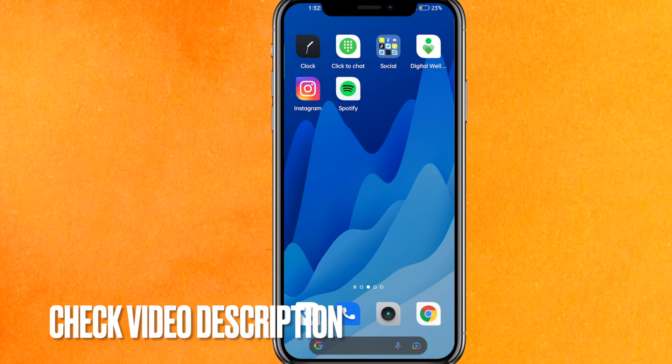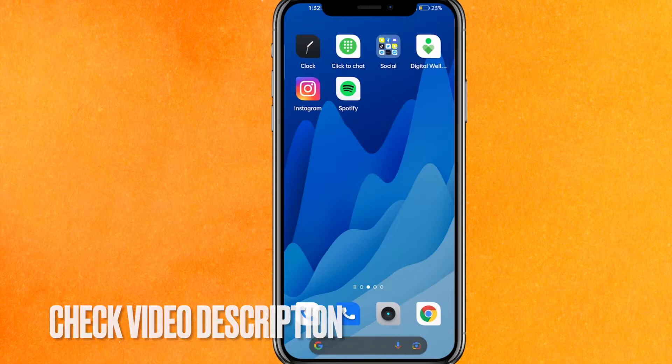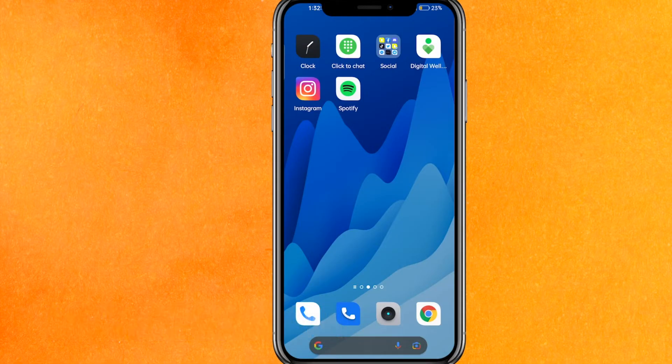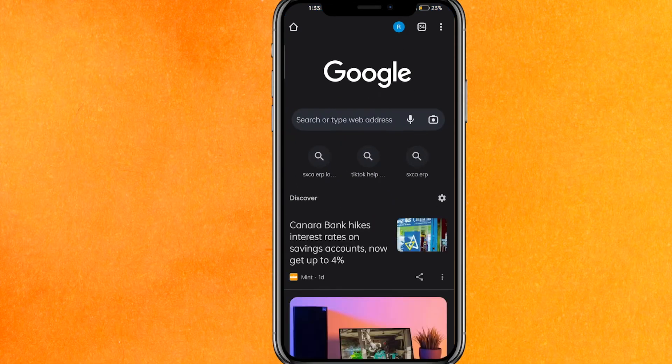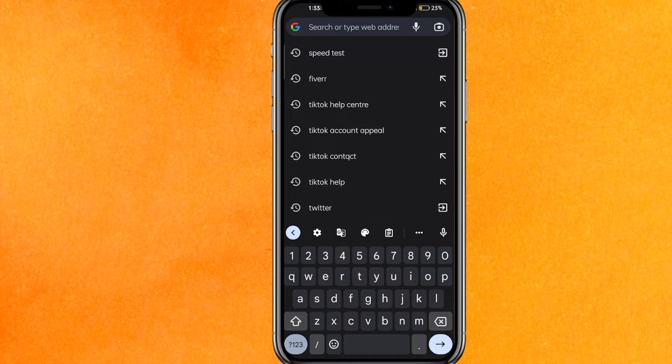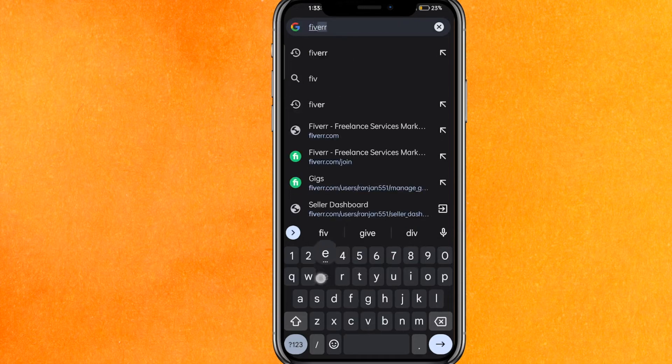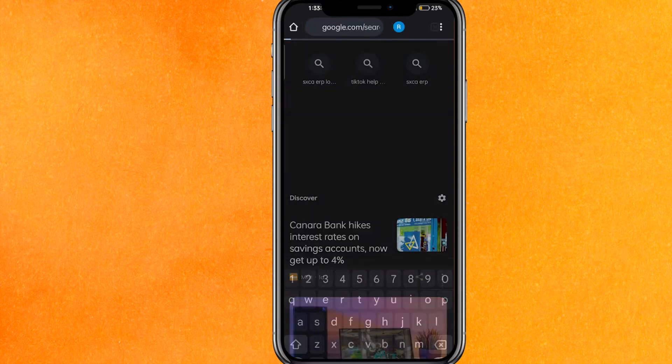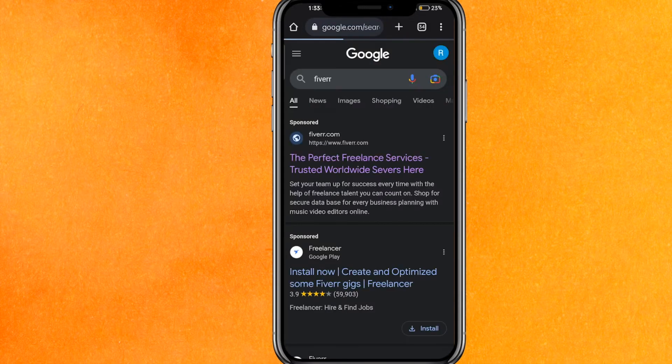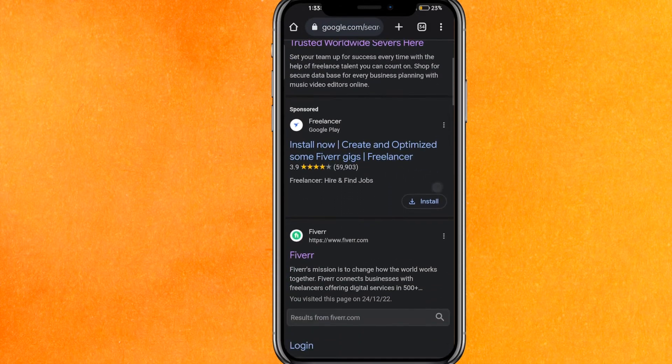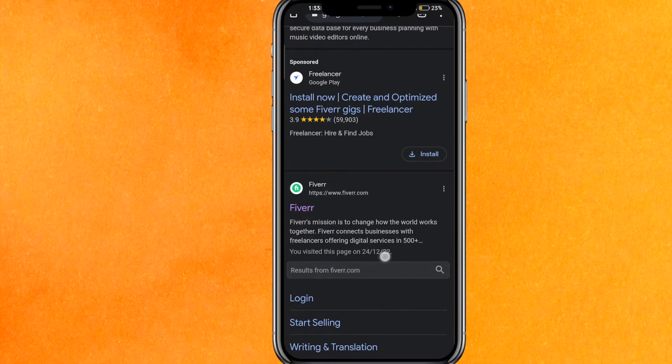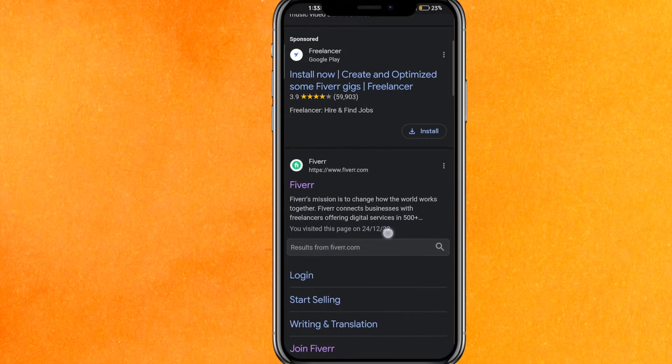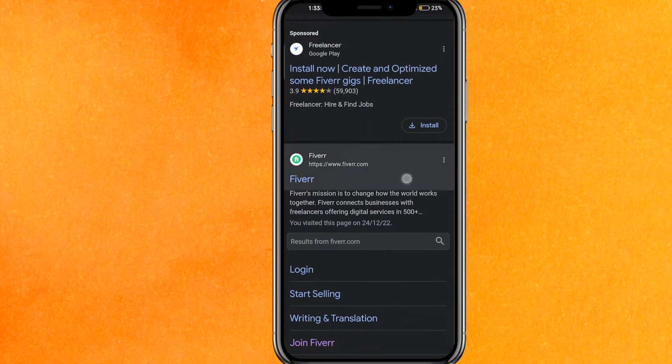By the way guys, check the video description and I will try to leave the written instructions there. You have to just go into Google, and after going to Google on the search bar, you have to type here Fiverr and just hit enter. Let me tell you that you cannot create a gig over the Fiverr mobile application; you have to use the web version.